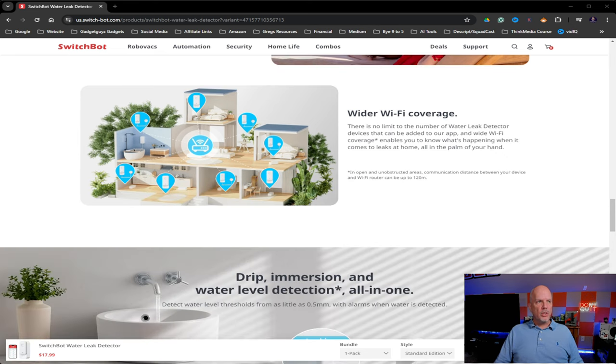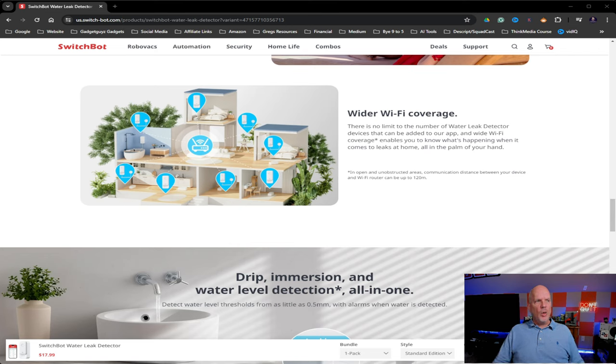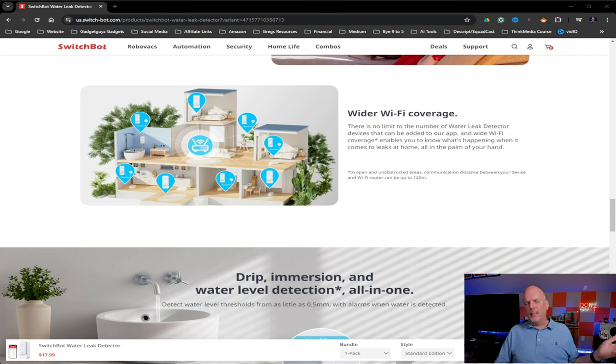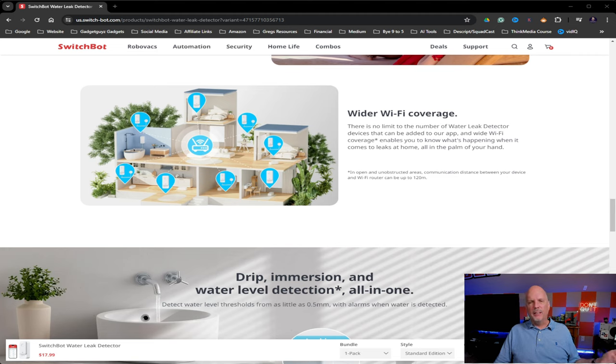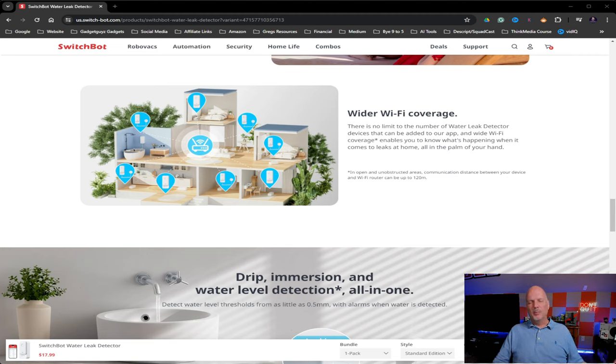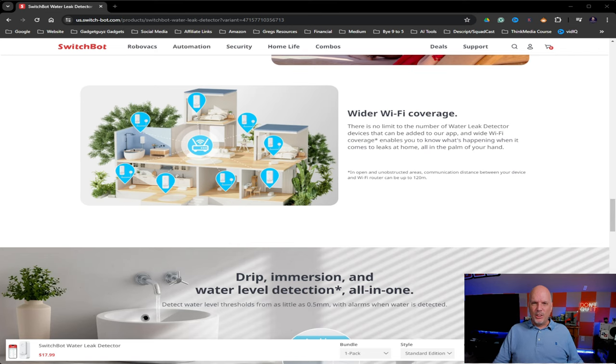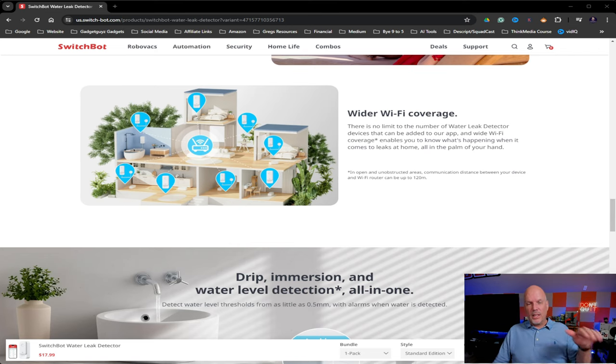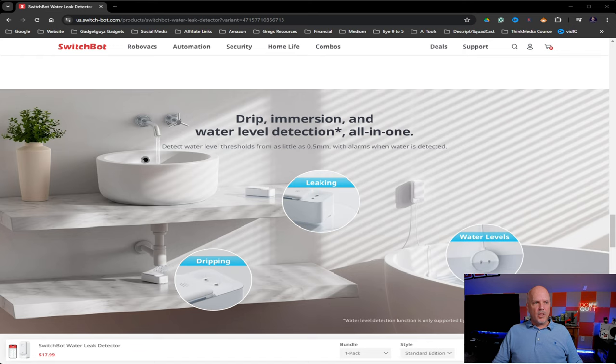And this just shows you, you can place them pretty much anywhere you want. I don't know why they show them with one in the bathtub. I mean, if you're filling your bathtub, you're going to be watching it. You don't need to be notified when it gets to a certain level. But I guess it's a good way of showing how that water level detection works. And again, this just shows you here.